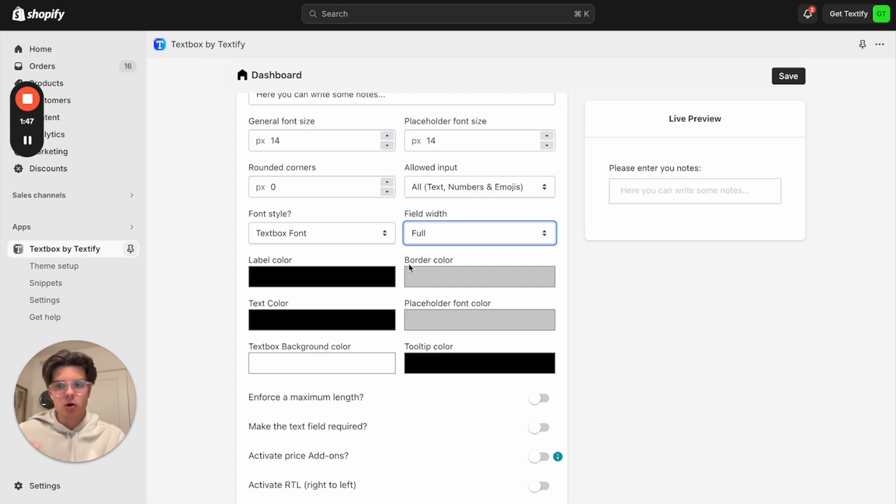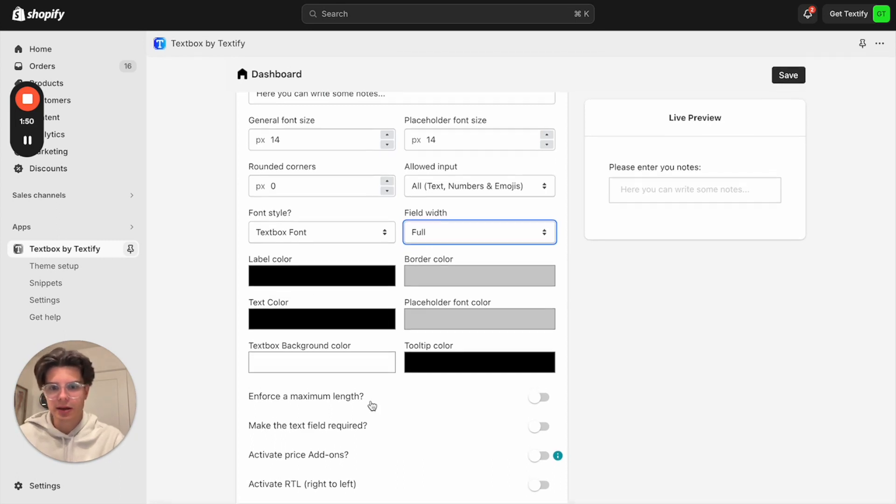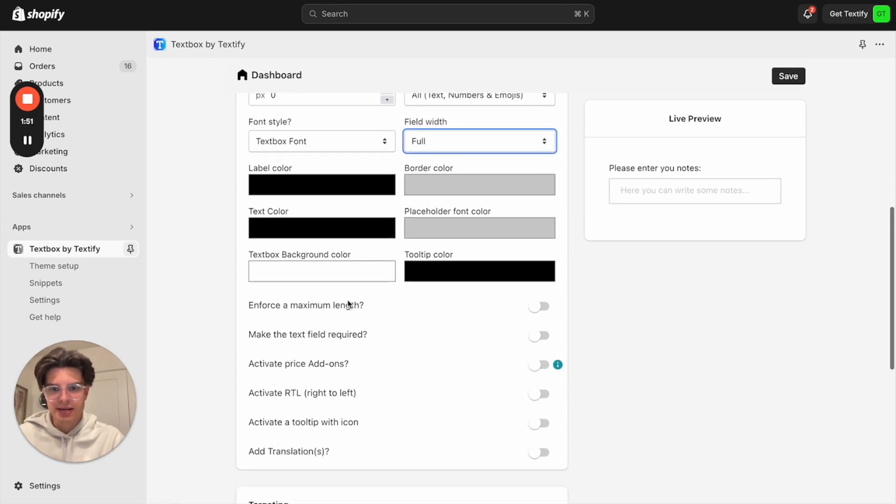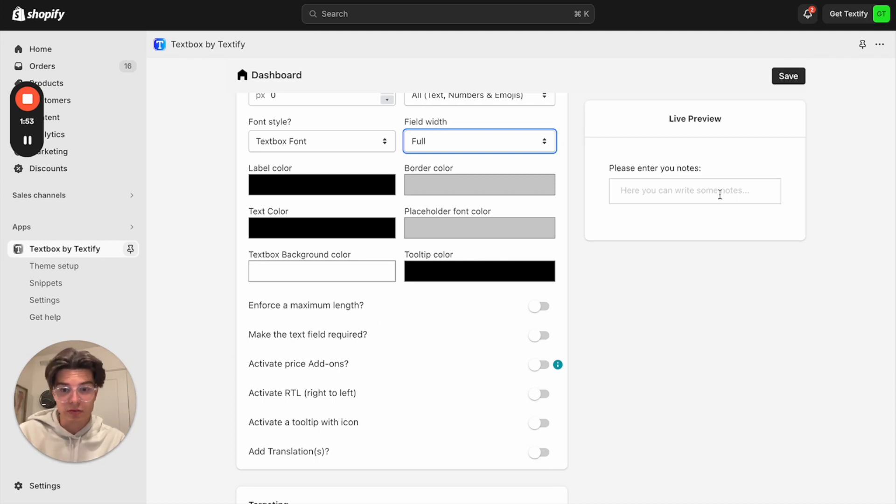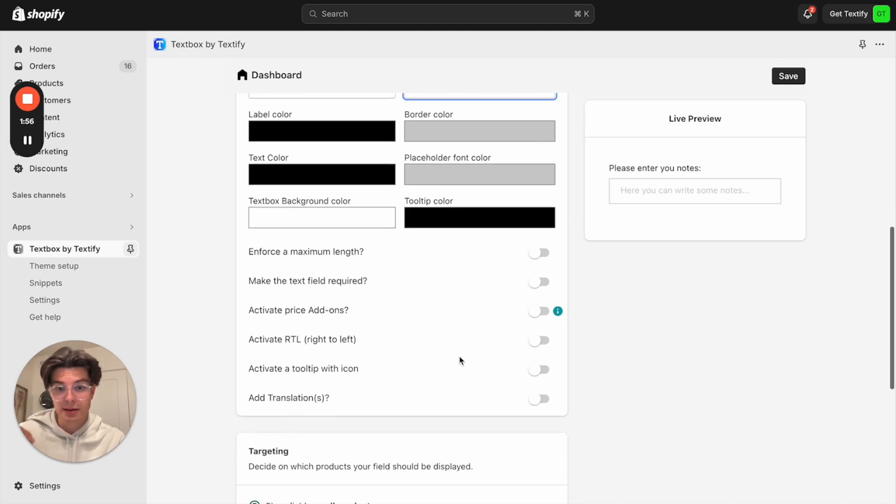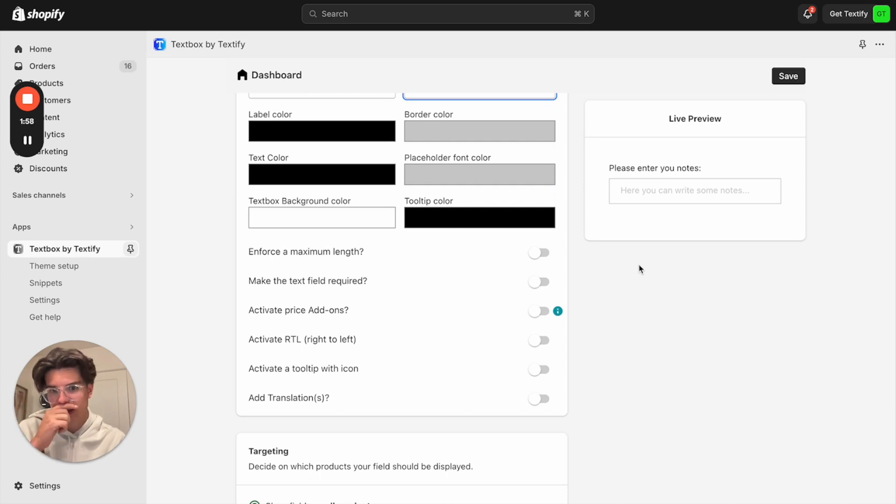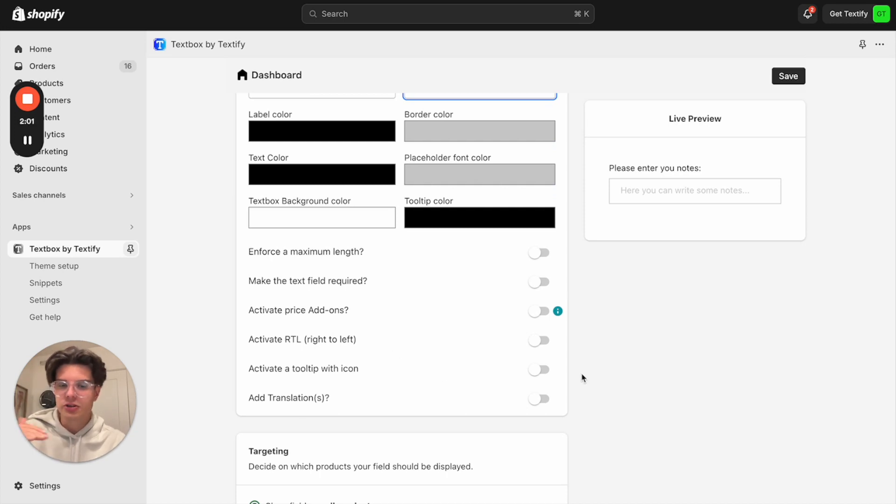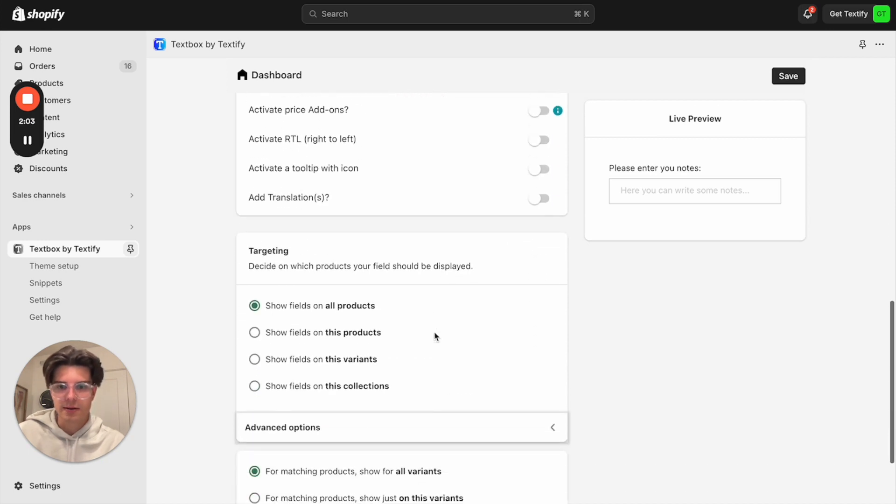You also have some further opportunities. You can change the colors. You can enforce maximum length. You can make the field required so that someone has to enter some notes. You can add a price add-on for each note which is added. You can also activate a tooltip or translations if you're using a translation plugin.